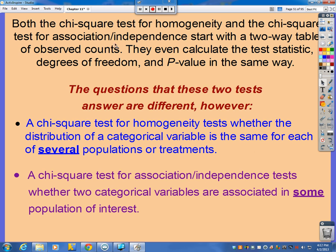Now, the homogeneity and association independence both look exactly the same in the calculate part — you calculate the same chi-square, use the same number of degrees of freedom, calculate the p-value, all in the same way. But the chi-square test of homogeneity is looking at several populations or several treatments, while in a test of association independence you're only looking at one population, split up into two different categorical variables.